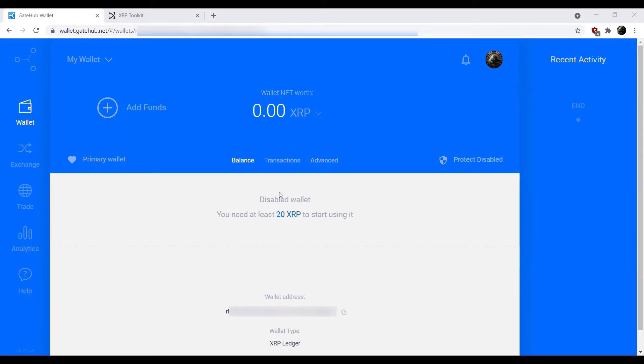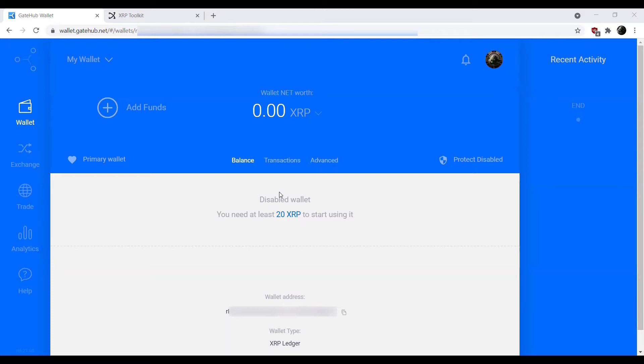We're going to start the tutorial using an account that hasn't been set up yet. This is a brand new account that we haven't even funded yet. This will be a good starting point for new users as well as experienced users who already have an active account. If you already have an active account you can skip forward to the next section where we go through and start adding trust lines and other assets.